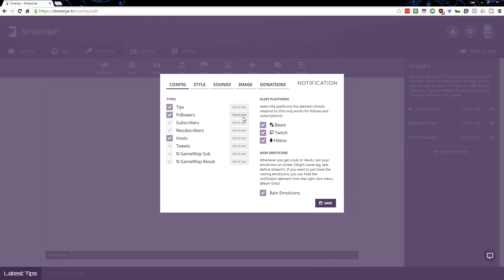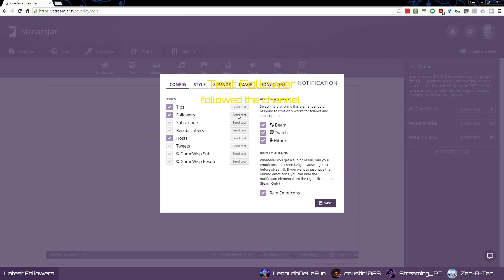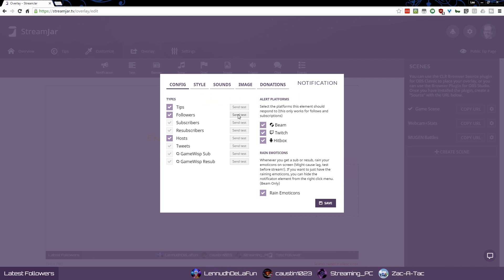Yes, we can. OK, let's do a test follower. I don't know what happens. Did that happen? Oh, yeah, there it goes. Test follower followed the channel.